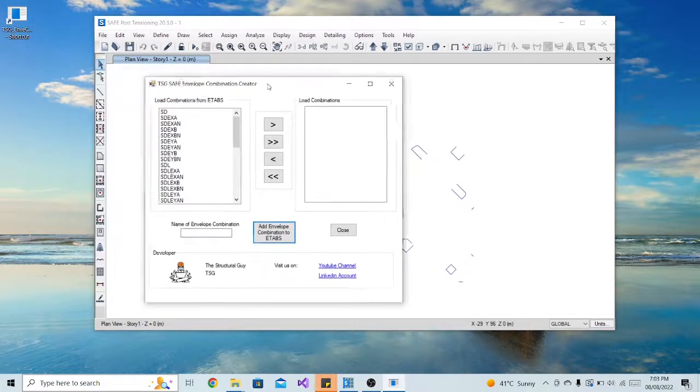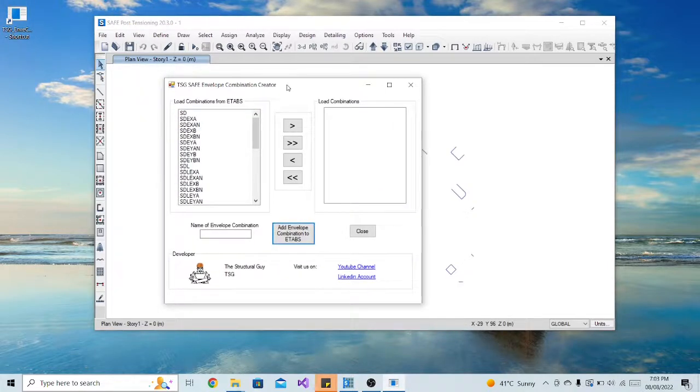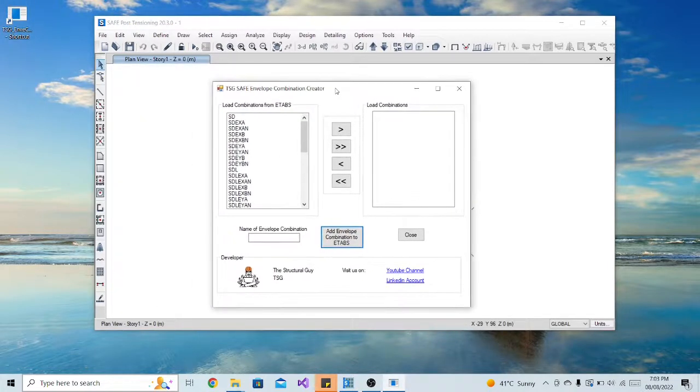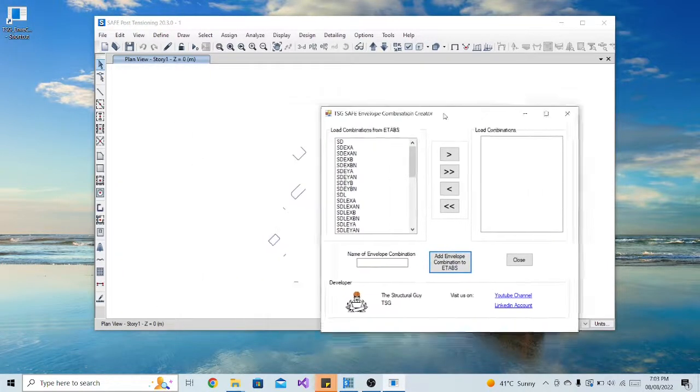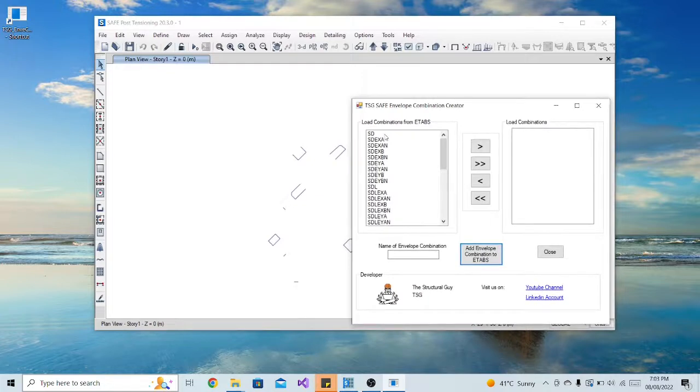The application will automatically extract all the load combinations available in the SAFE model.